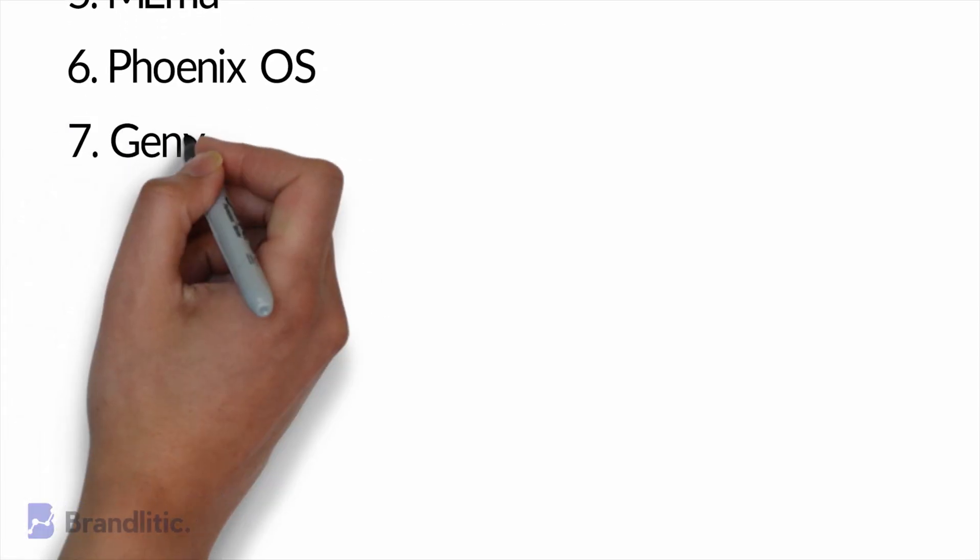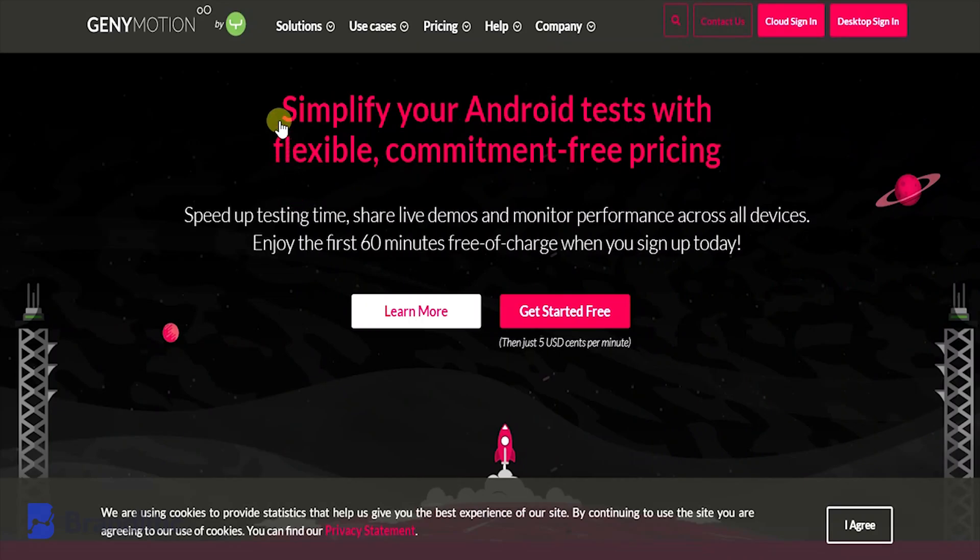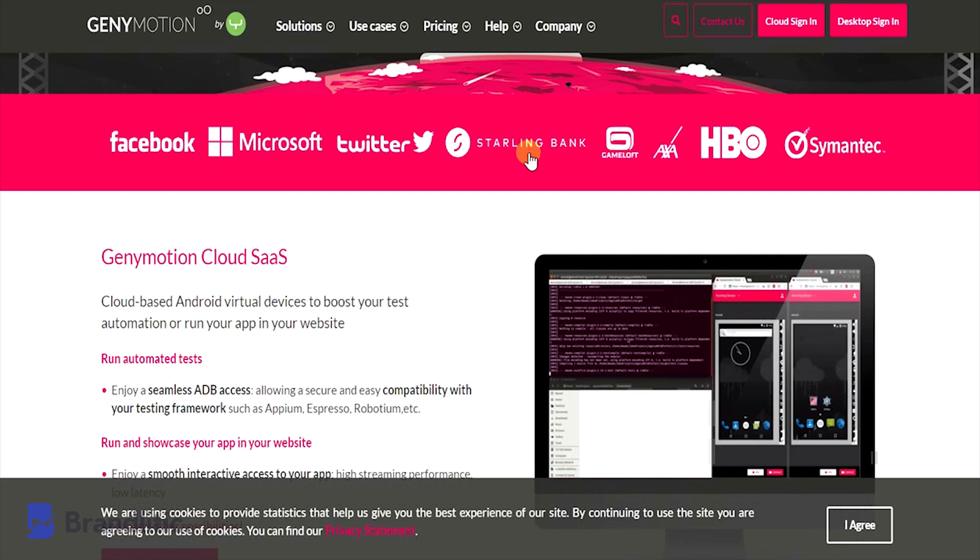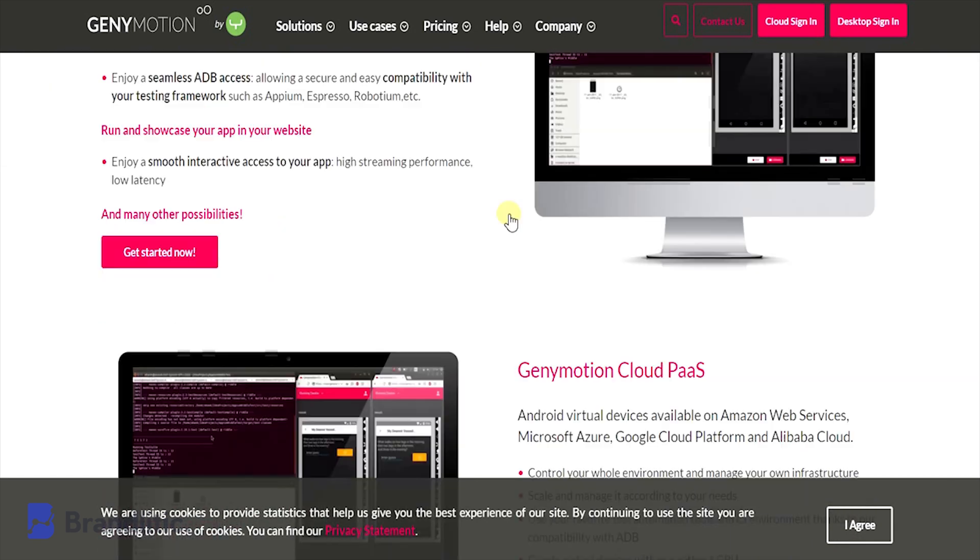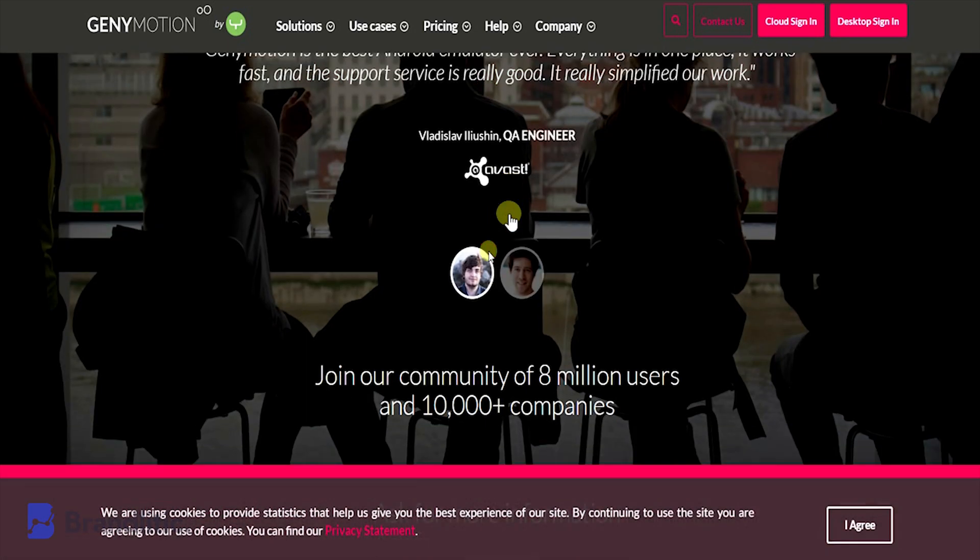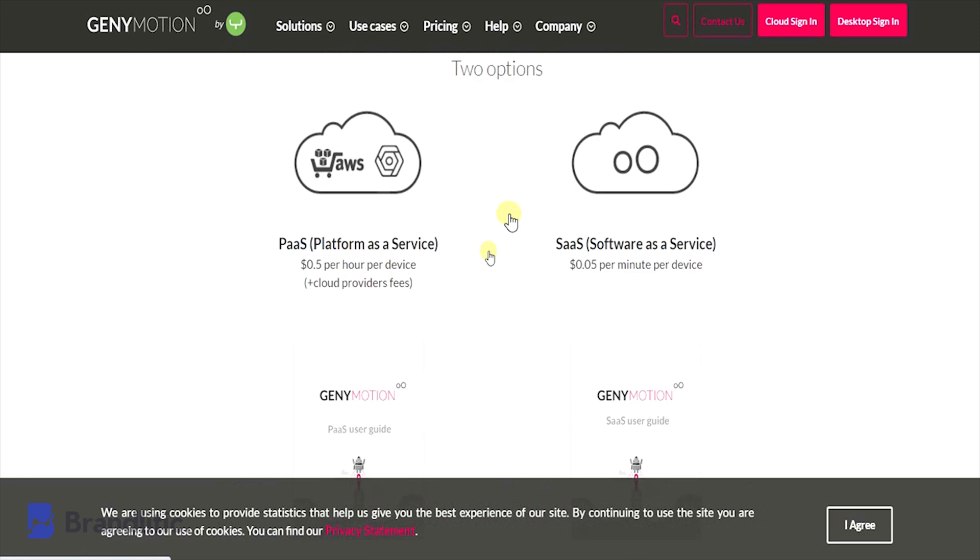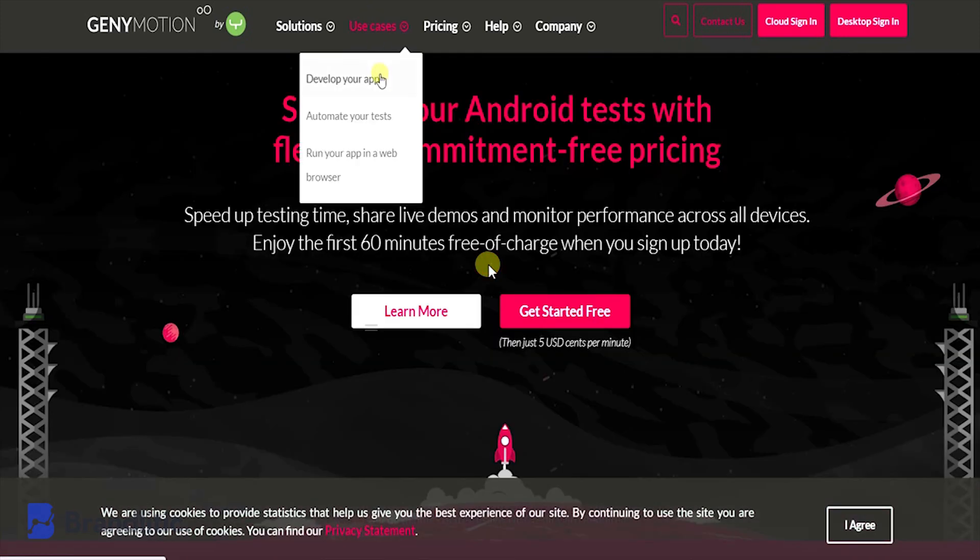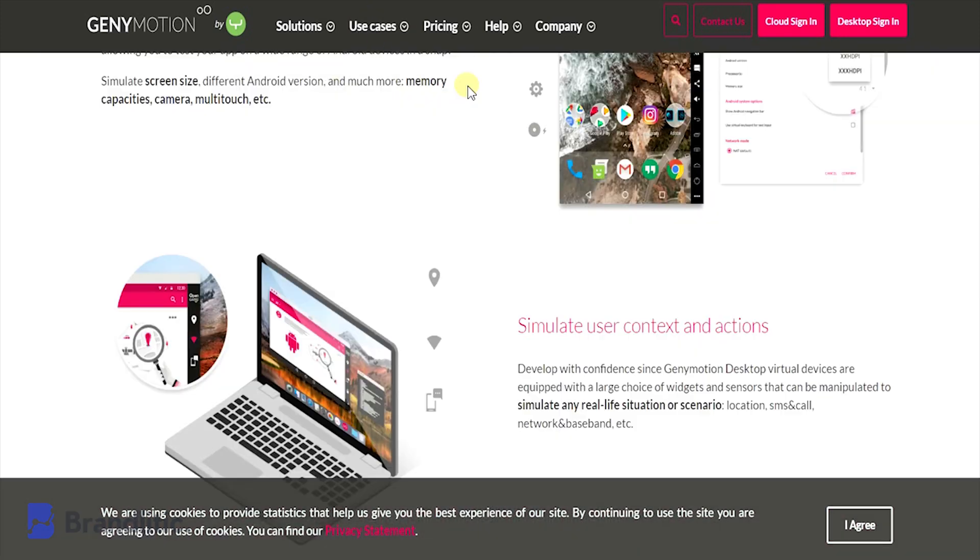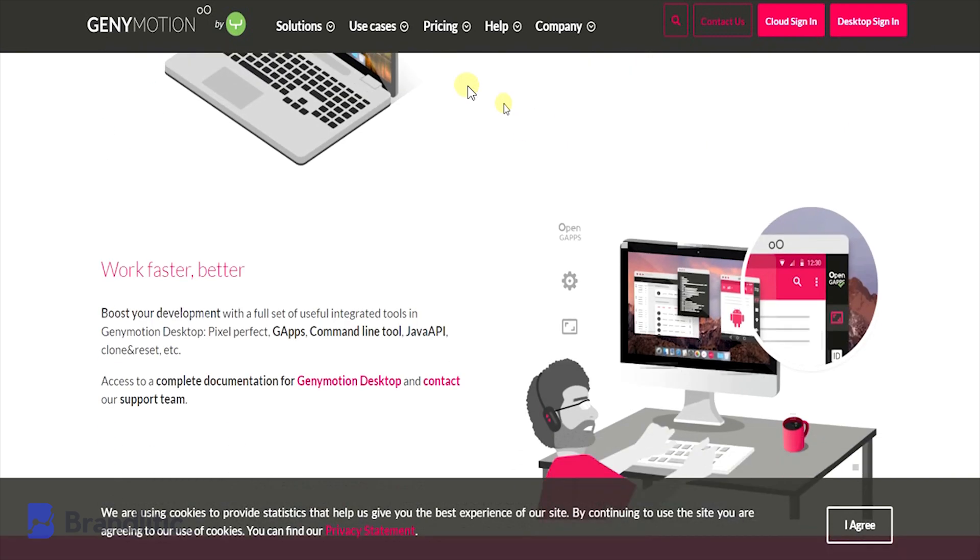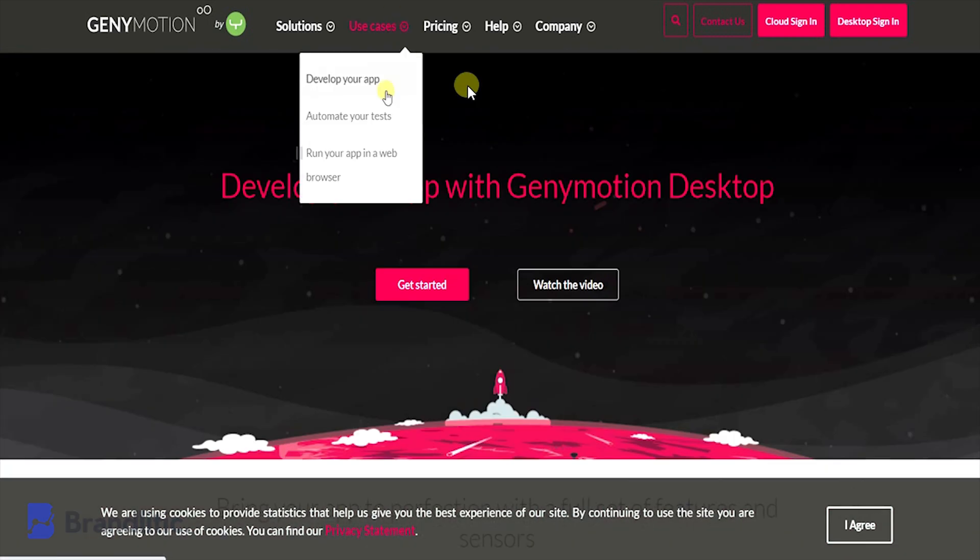Number seven: GeniMotion. GeniMotion is specifically designed for supporting application developers who test products in a secure virtual environment. It is capable of emulating 3000-plus virtual Android device configurations like screen size or Android versions and has strong sensors like GPS and multi-touch features. You can easily switch between virtual devices at will.